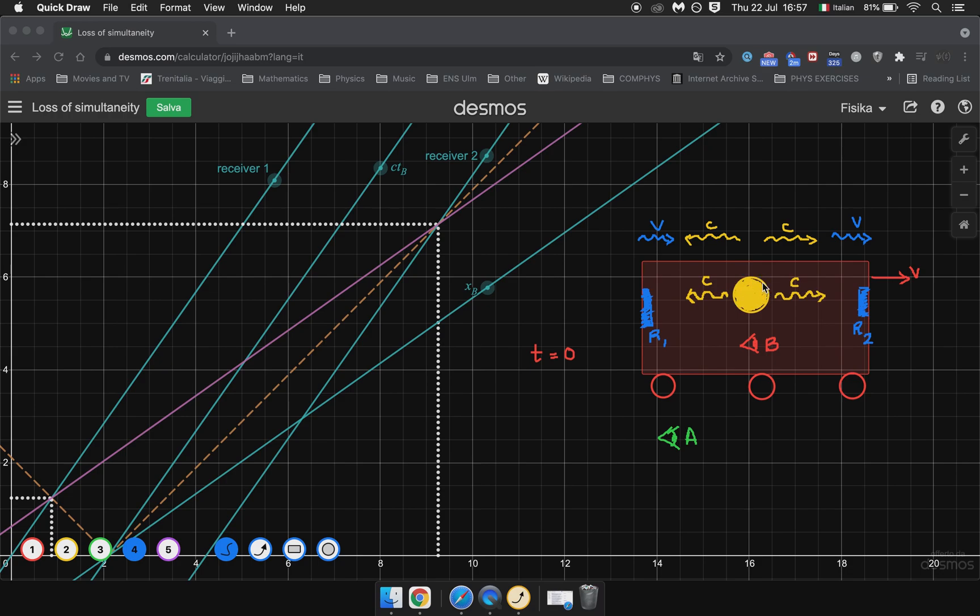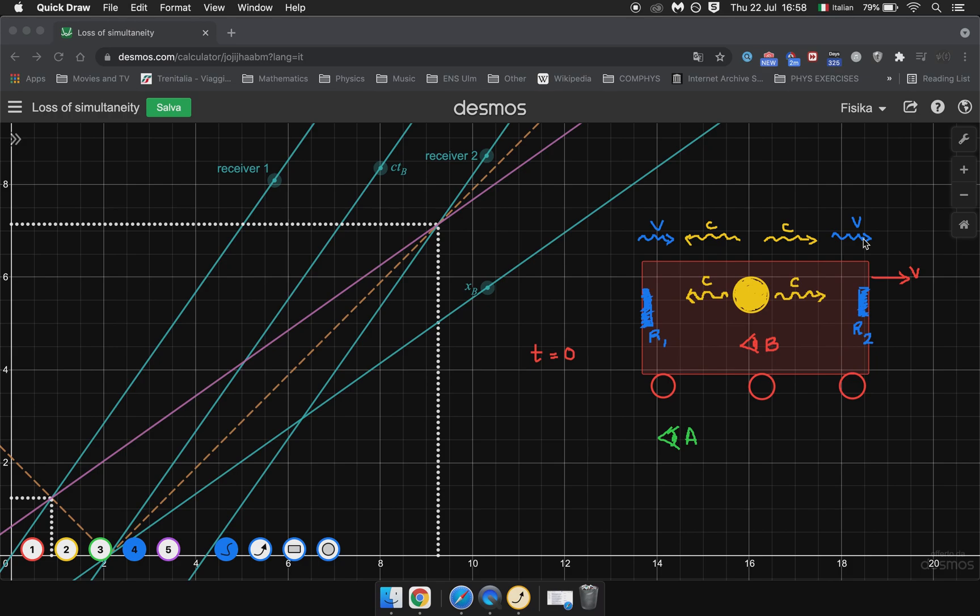Because of this the light ray that was emitted from the lamp moving to the left will hit Receiver 1 before the light ray moving to the right hits Receiver 2. Because this light ray is moving towards the receiver which is moving towards it while in this case it's trying to catch up with the receiver which is moving away from it. And from A's point of view therefore Receiver 1 will turn on before Receiver 2.